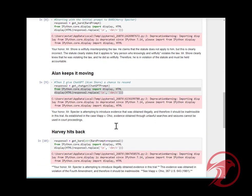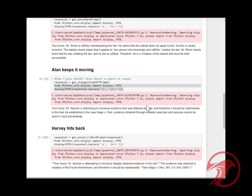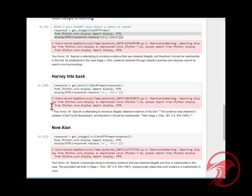This is Allen's response from ChatGPT: 'Your Honor, Mr. Specter is attempting to introduce evidence that was obtained illegally.'